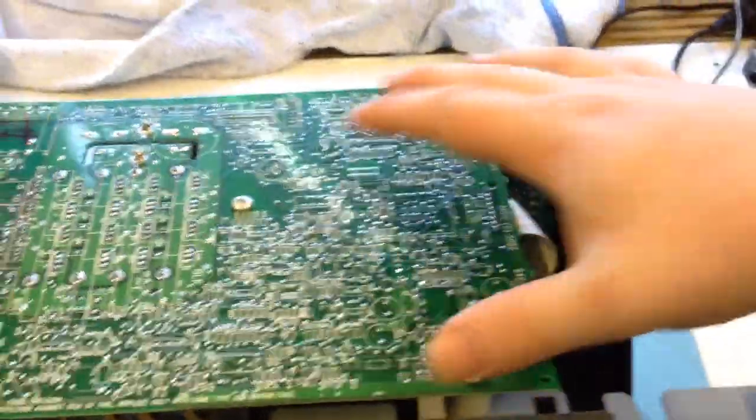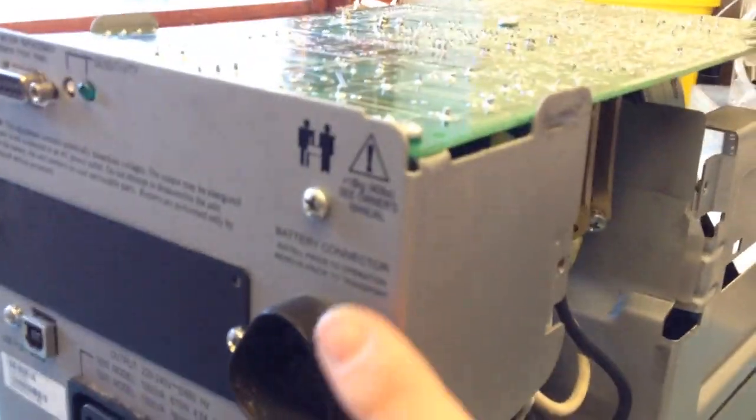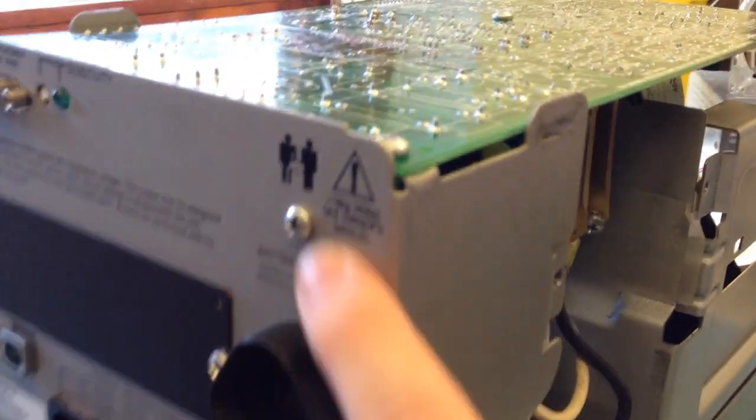Undo these five screws and that one there.